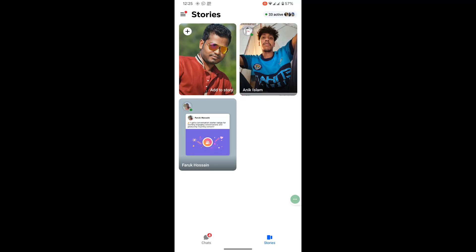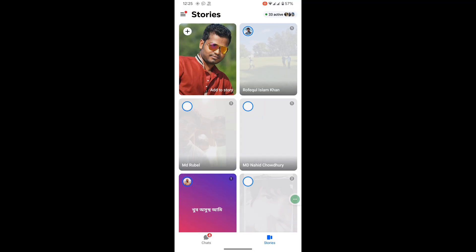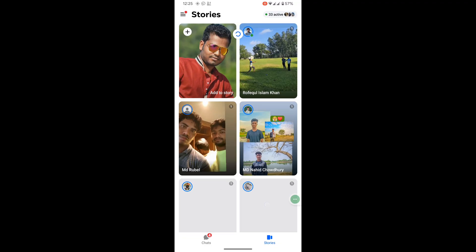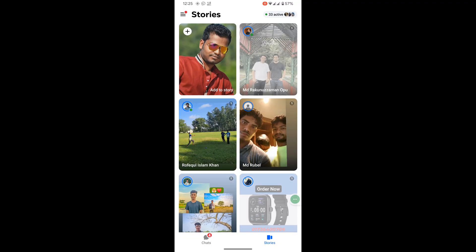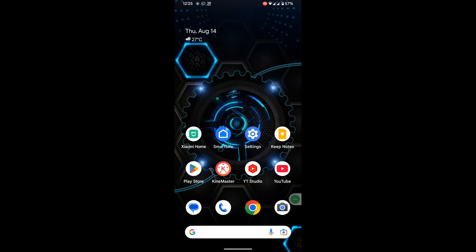I hope that this method fixes the messenger story option not showing problem.